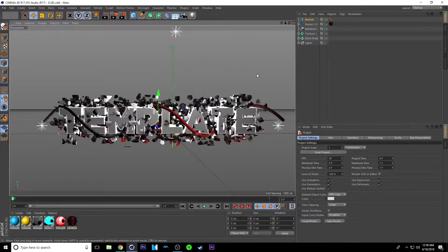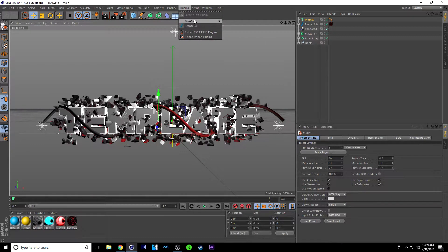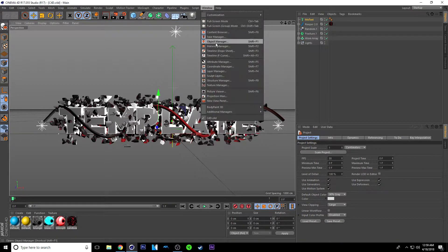So once Cinema 4D is open, you are going to need two plugins. If you don't have them, I will leave a link in the description below on how to get them. You just need NitroBlast and Reaper 2.0 — I have tutorials on how to get them both.